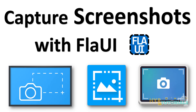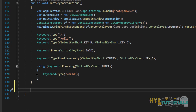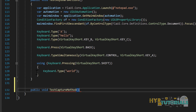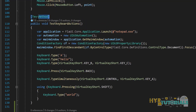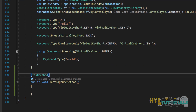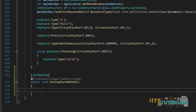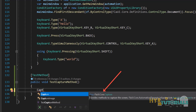Let me open Visual Studio. I'll create one test method and name it 'TestCaptureMethod', and copy the test method annotation so it is treated as a test method. FLA UI provides a class called Capture — you can see it comes from FlaUI.Core — and it provides methods to capture the screen.